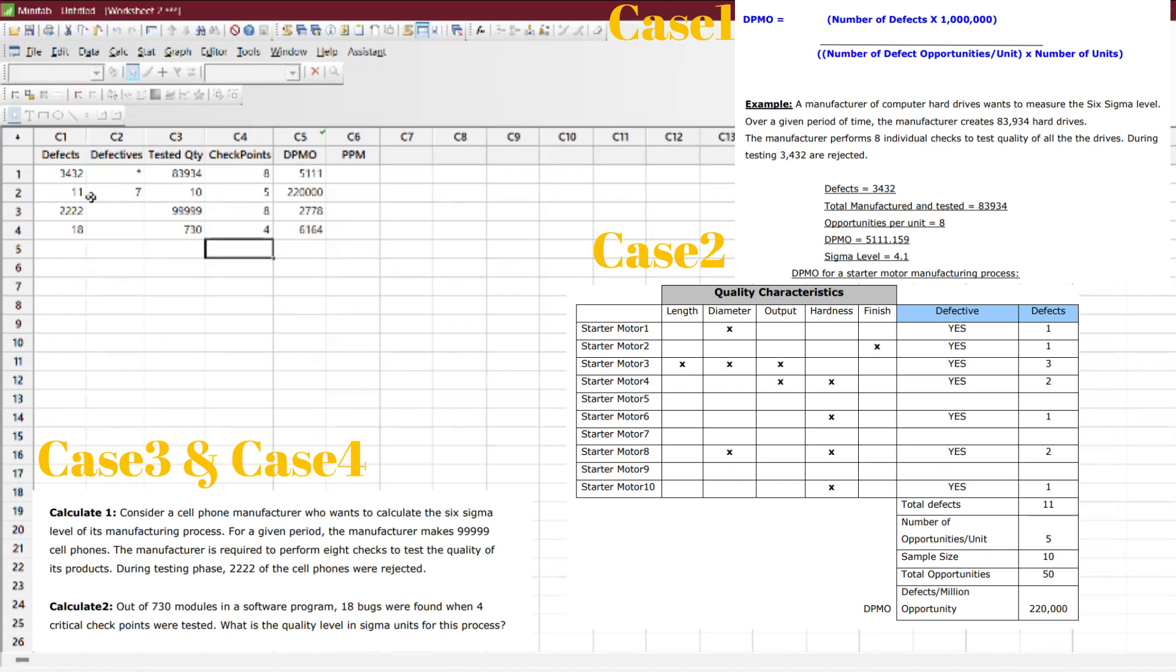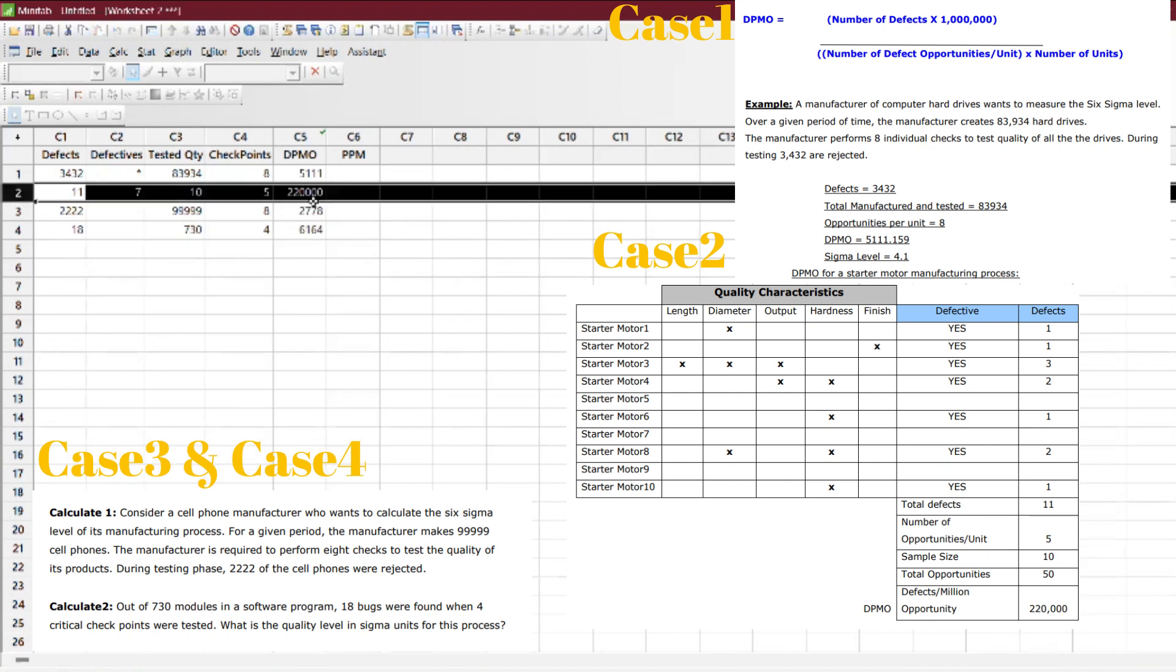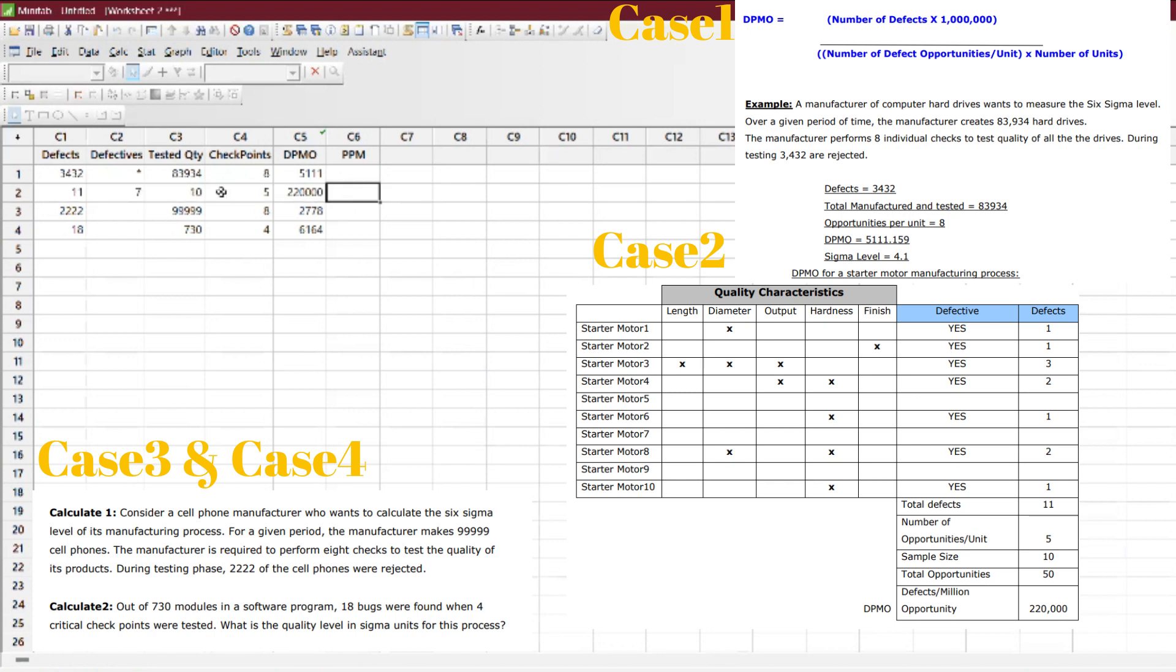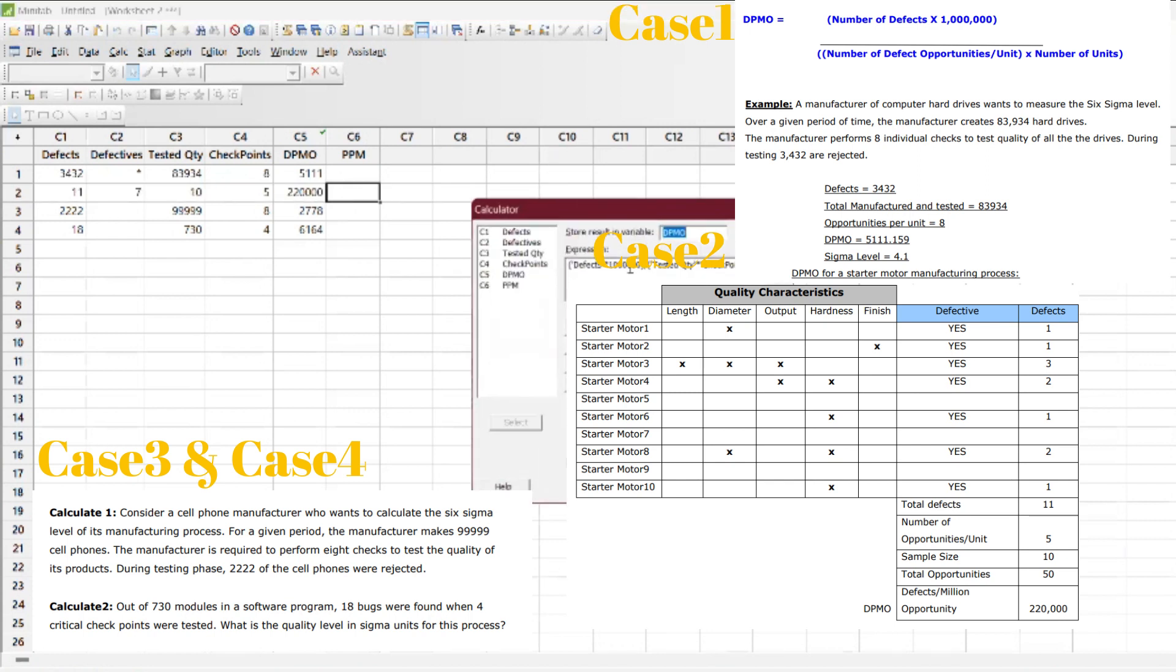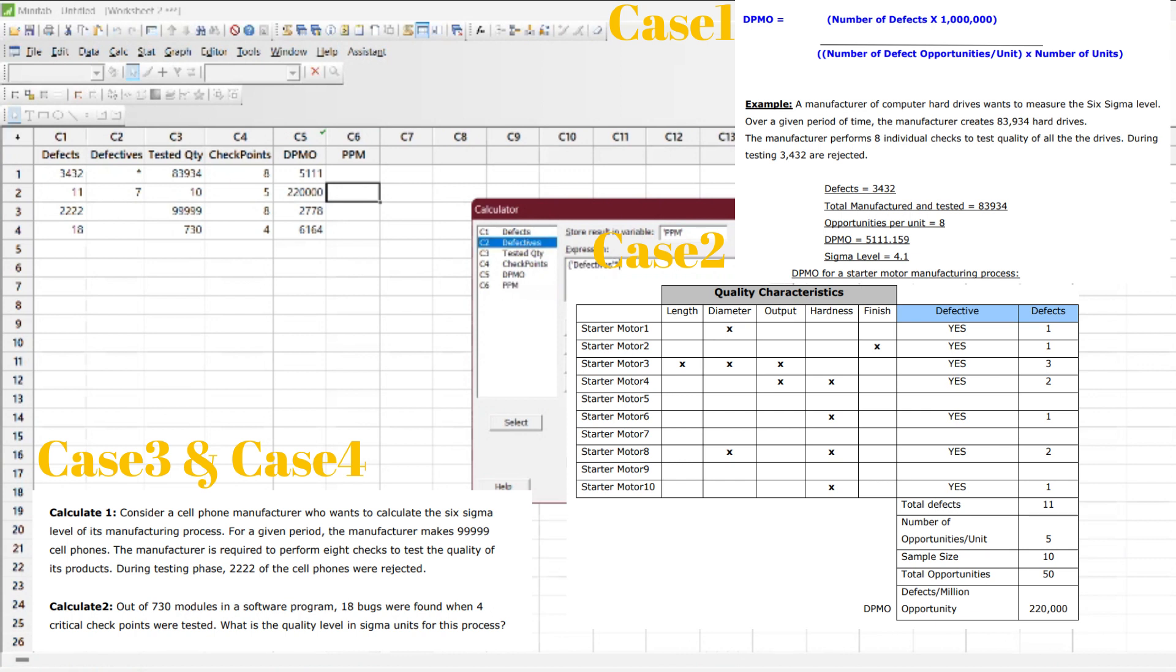In one of the questions, question number two, we have something called PPM. How to calculate PPM? So I will use PPM with defective, directly multiplied by 1,000,000.